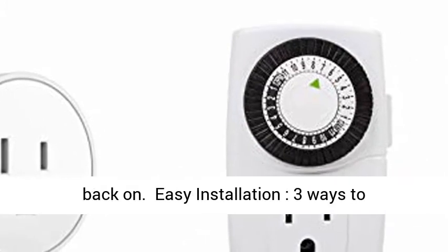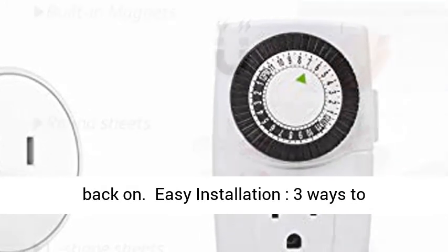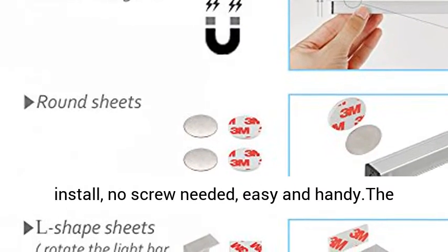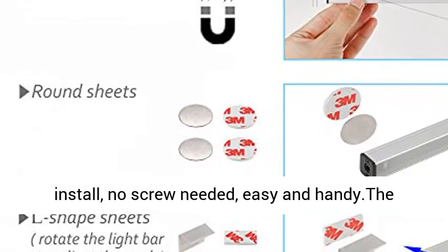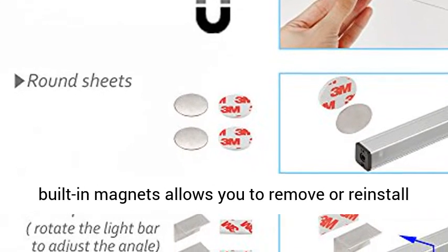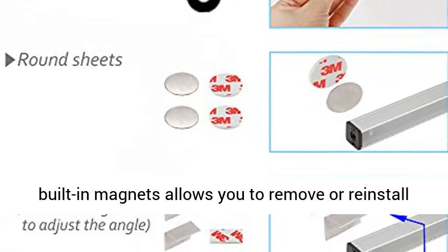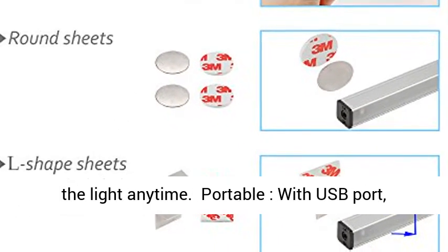Easy installation: three ways to install, no screw needed, easy and handy. The built-in magnets allow you to remove or reinstall the light anytime.